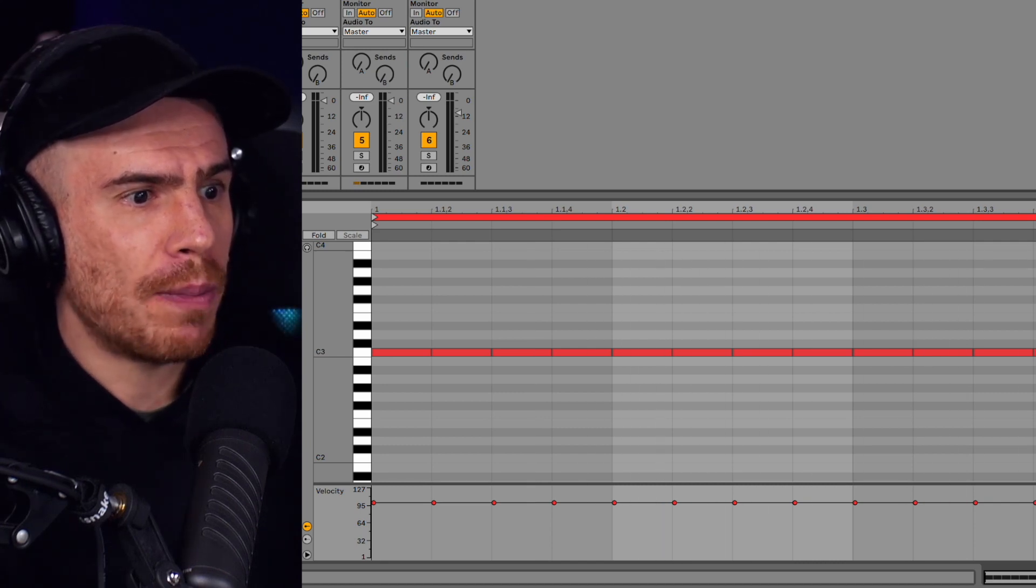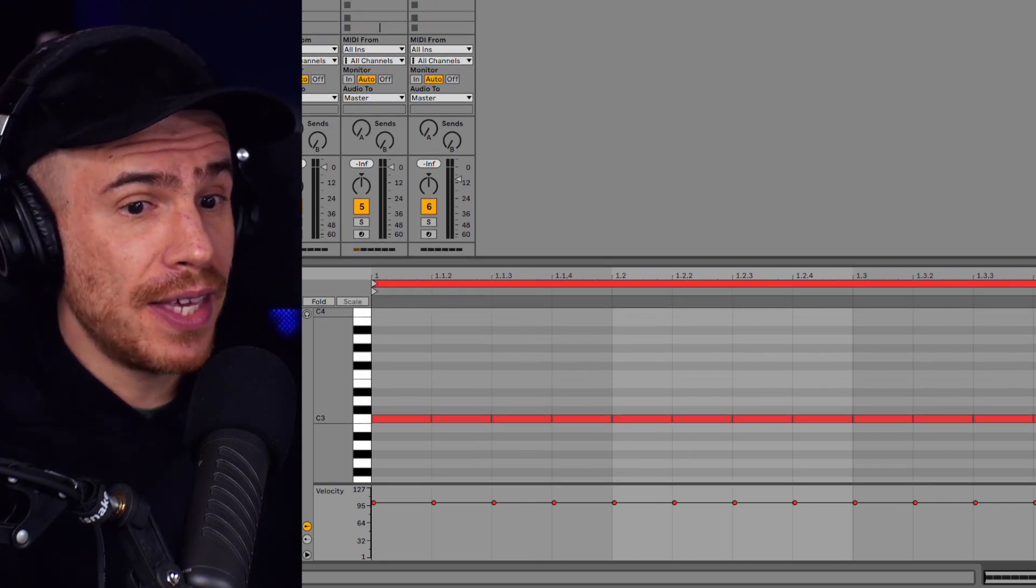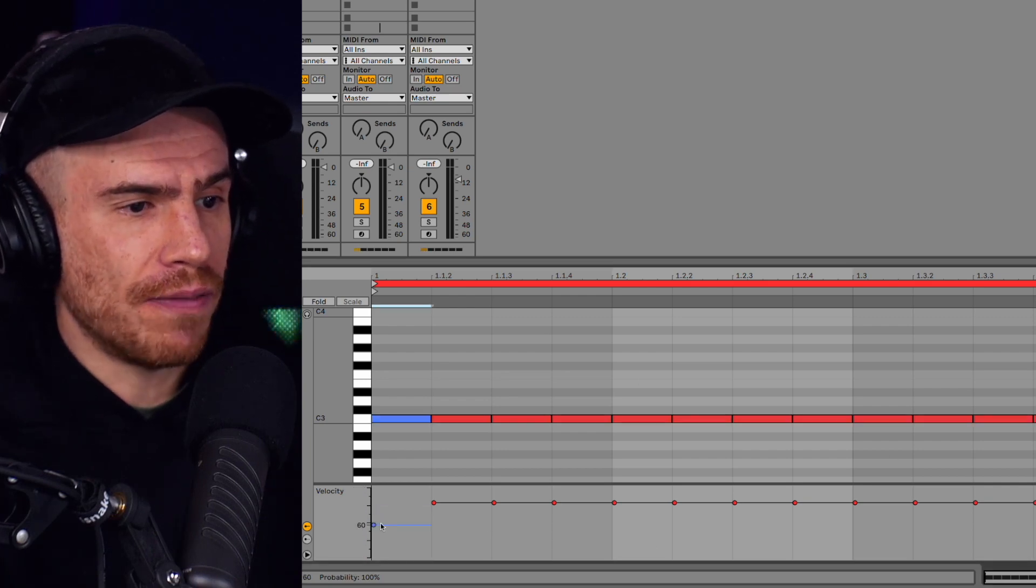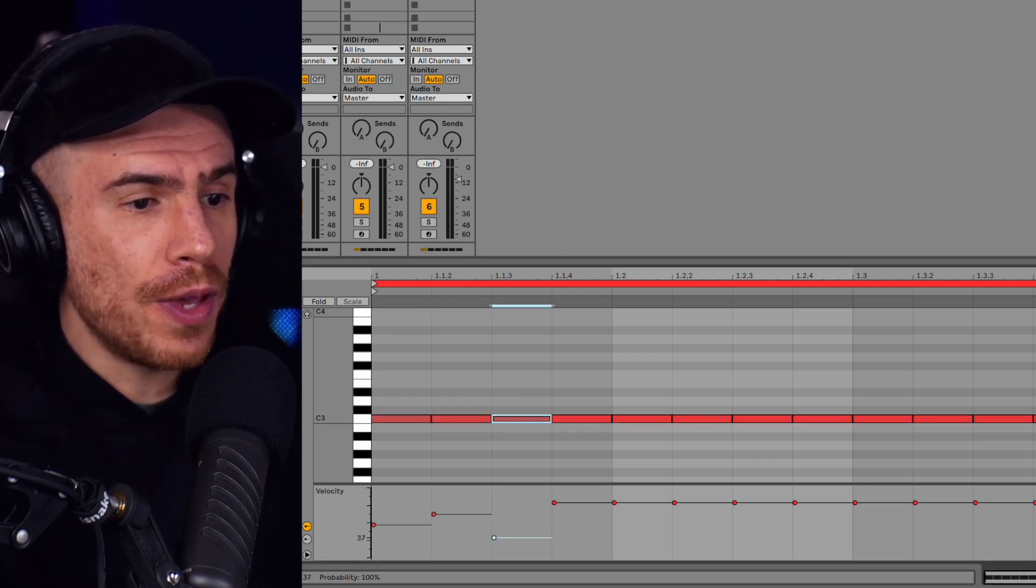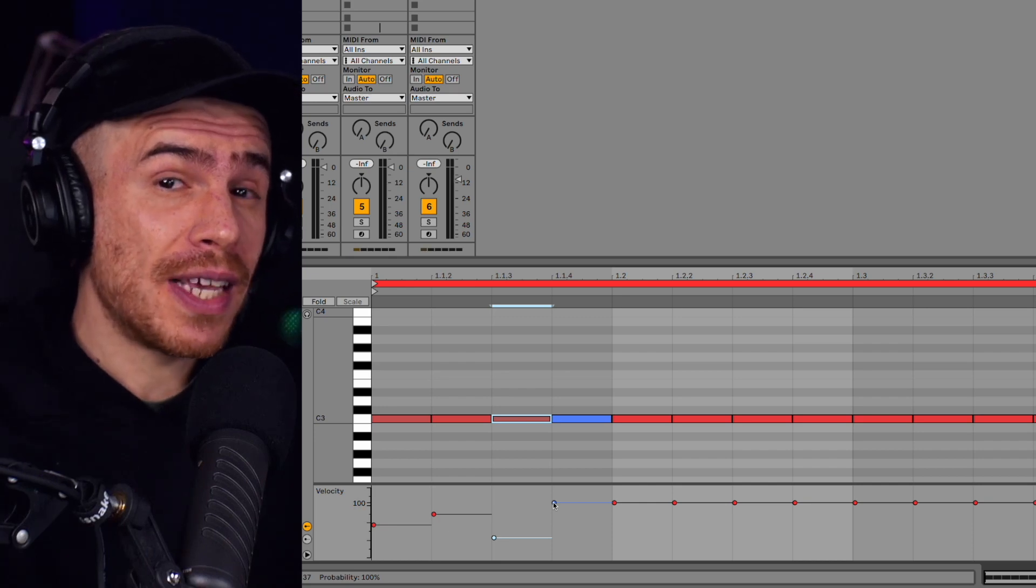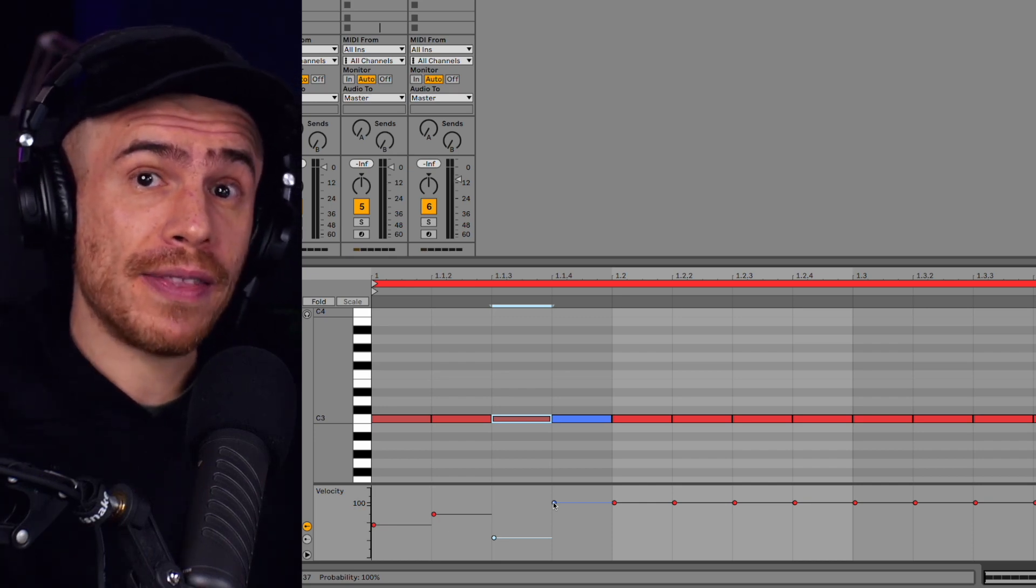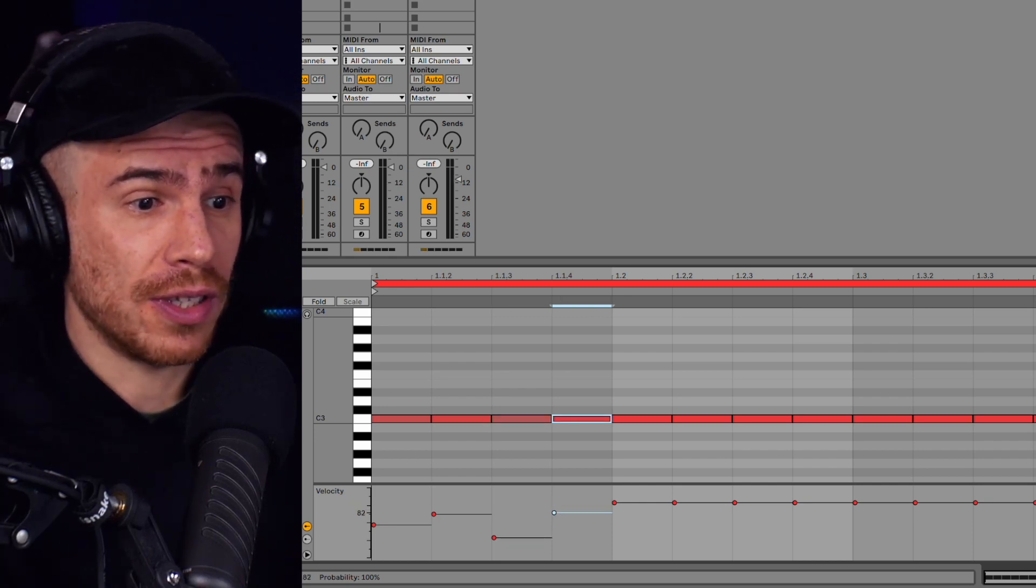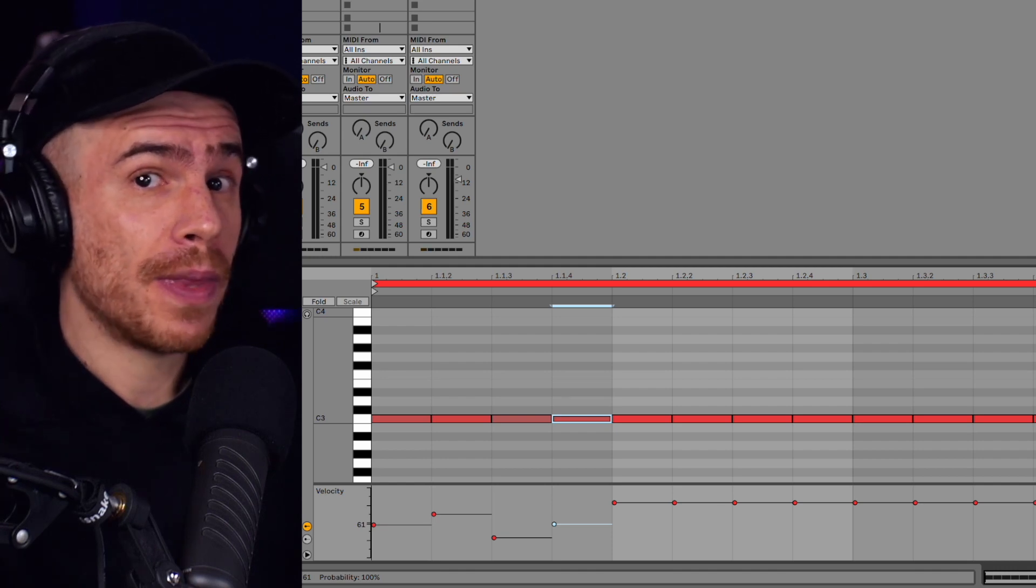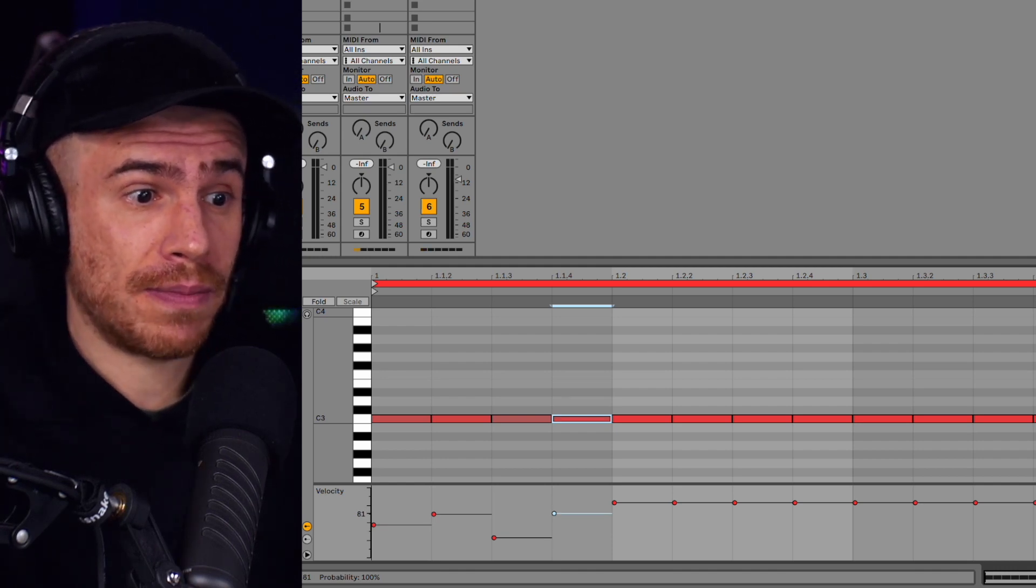Nothing to write home about. However, the thing here is that if we change the velocity for each note, we are actually chopping the sample because each note will play the sample from a different position. And we're going to get some really unpredictable results.